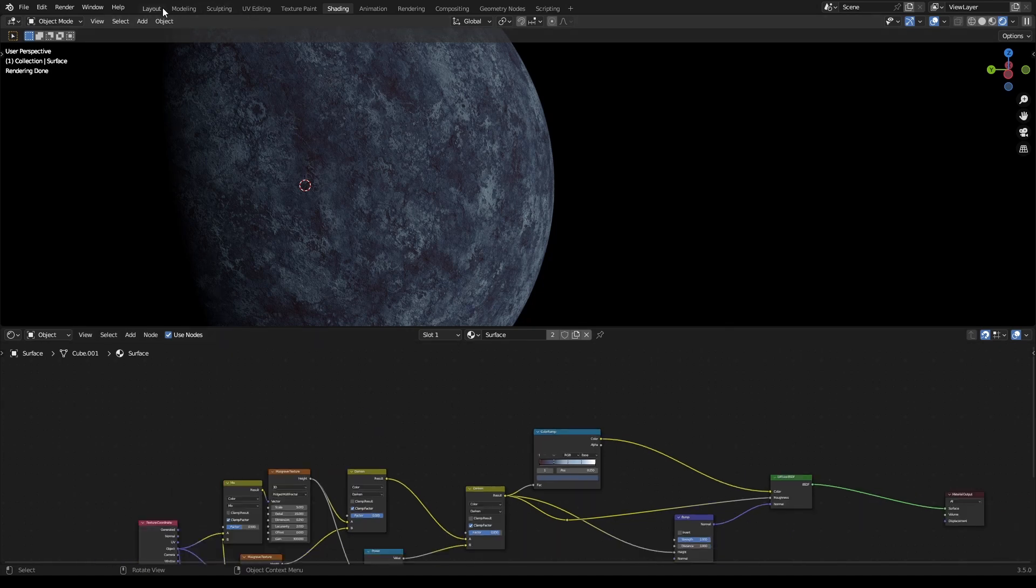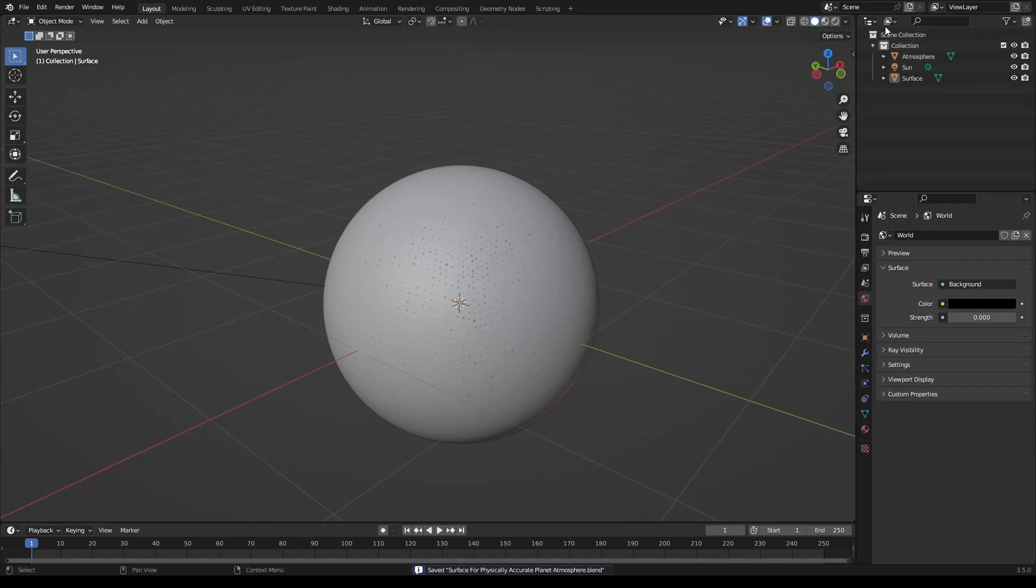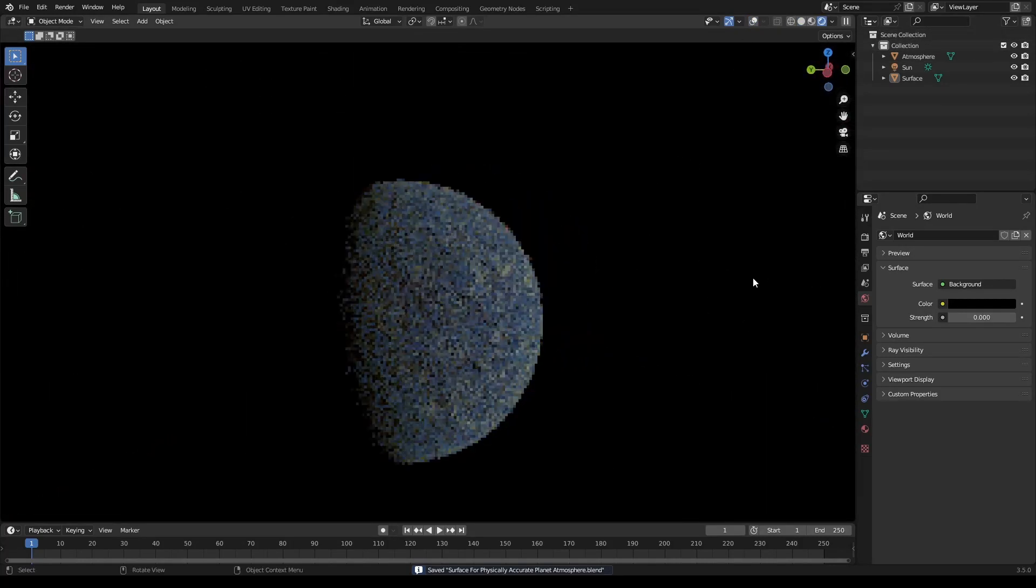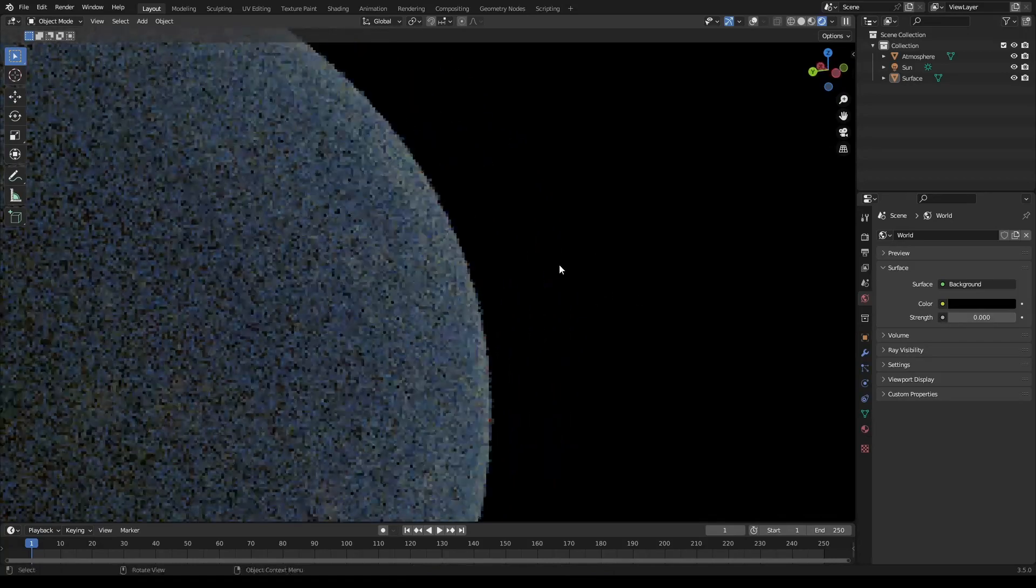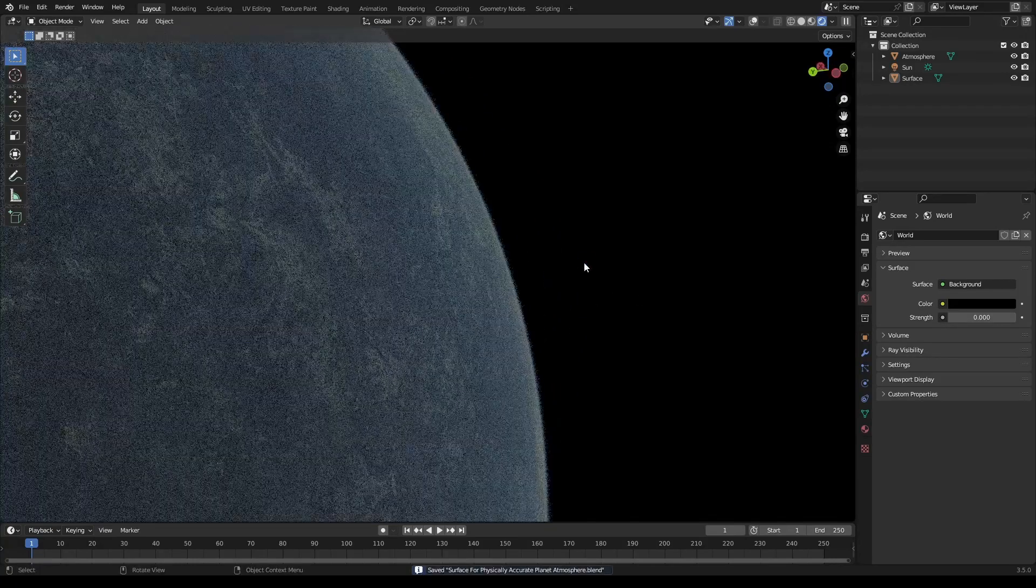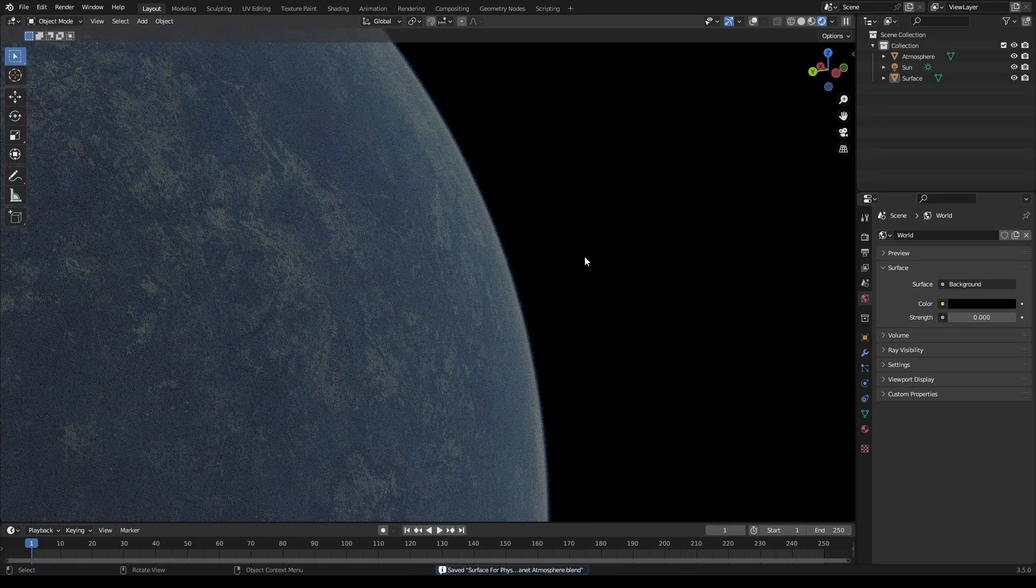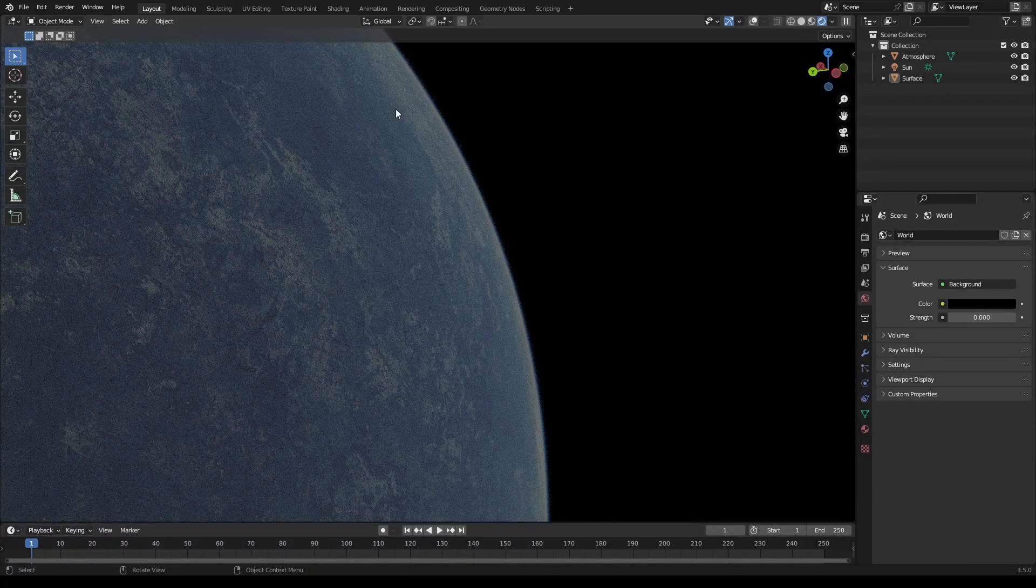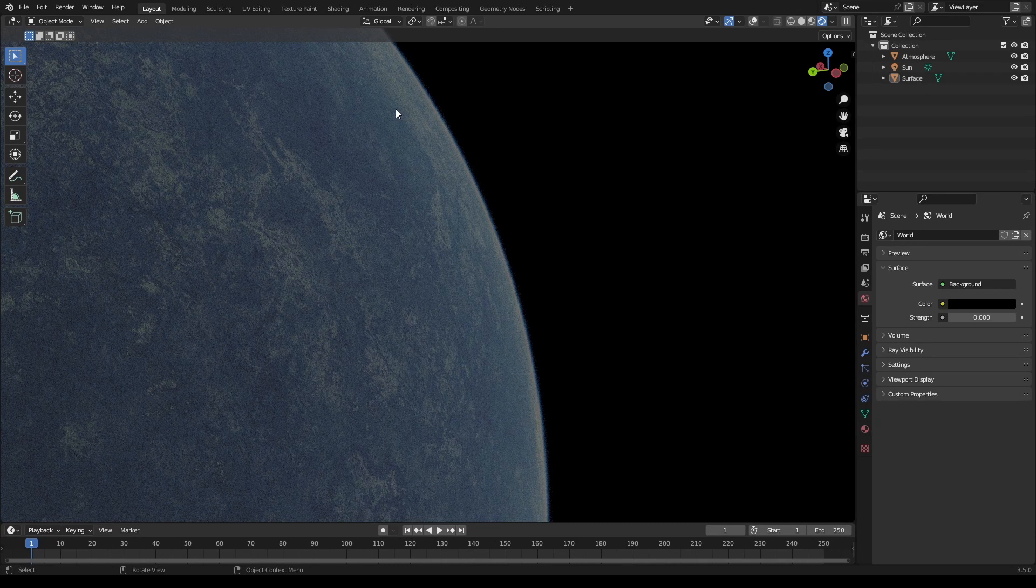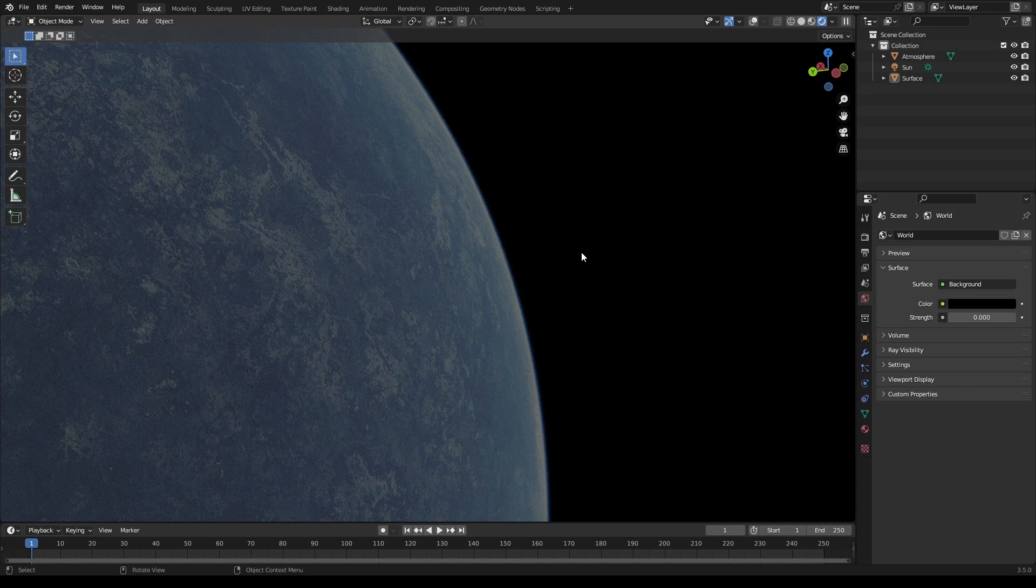Let's see what this looks like with our atmosphere. Let that render for a second - it's pretty cool. So we now have an atmosphere and a pretty good surface material for our planet.